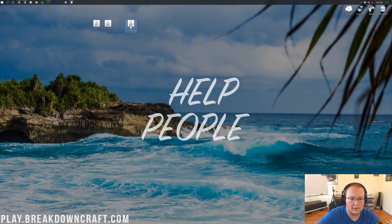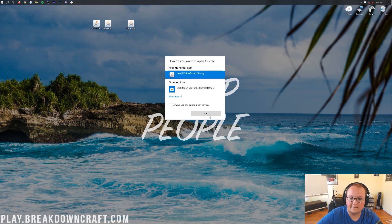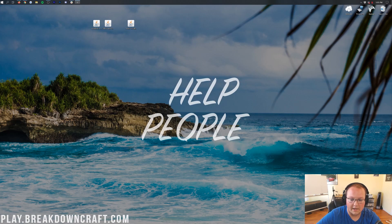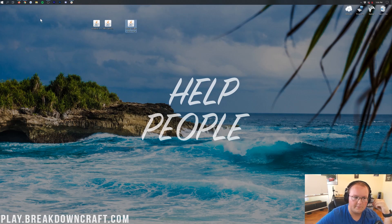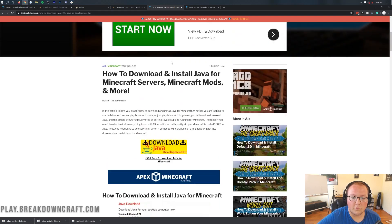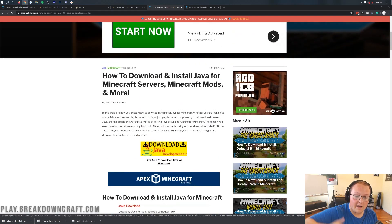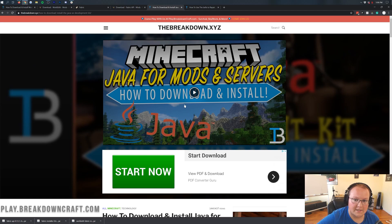To get started, we're going to begin with the Fabric Installer — make sure it's the Fabric Installer and not the Fabric API, because the API won't work here. For most people, right-click and click Open With, select Java, and click OK to open the installer. However, if you don't have Java, or the files look like RAR or zip files instead of Java coffee cup icons, you'll need to download Java first — check the description for our Java installation tutorial. If it's still not working after installing Java, run the jar fix to link jar files with Java on your computer.